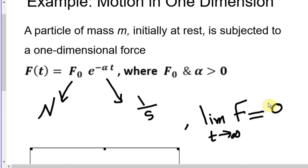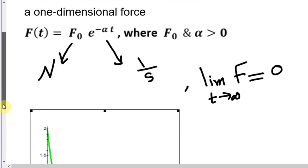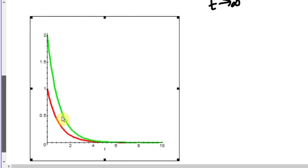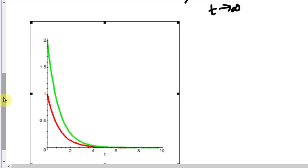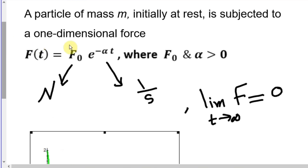It's a good idea to plot the force as a function of time. I show two graphs with the same force but different values of f₀ — the green curve uses f₀ = 2 and the red curve uses f₀ = 1. You can see that f₀ represents the initial force: when f₀ is larger you start with a larger force, then it decays. Both graphs have the same α so the rate of decay is the same.